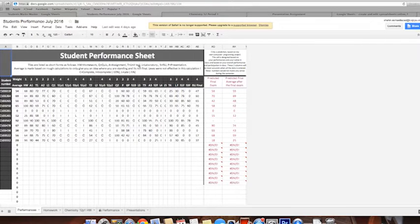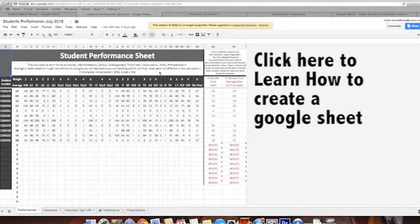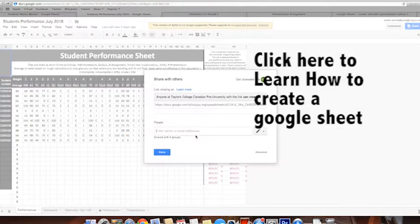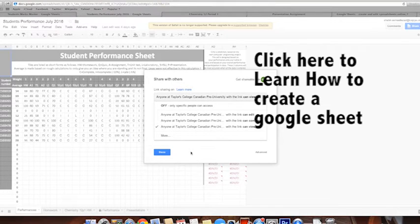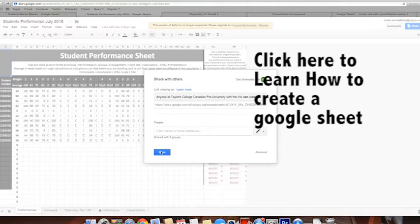Another benefit of using Google products over programs like Excel is that you have the option to share documents with certain people. This Student Performance Sheet is only shared with the students in my class. By clicking Share on the right side, you can manage who you want to share information with. I'm sharing this with everyone at my school so they can only view it — you can set it so they can edit or comment, but I only want them to see it as a report card. They can't change anything.